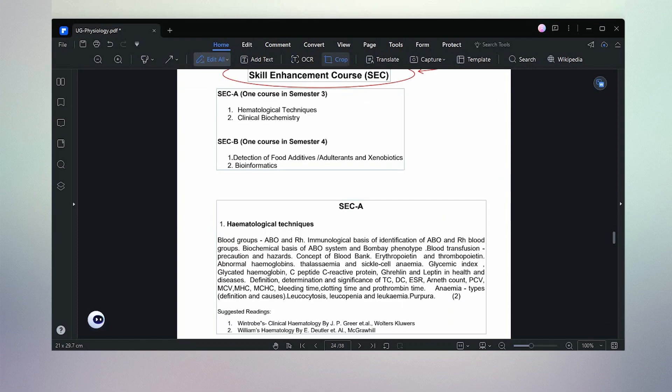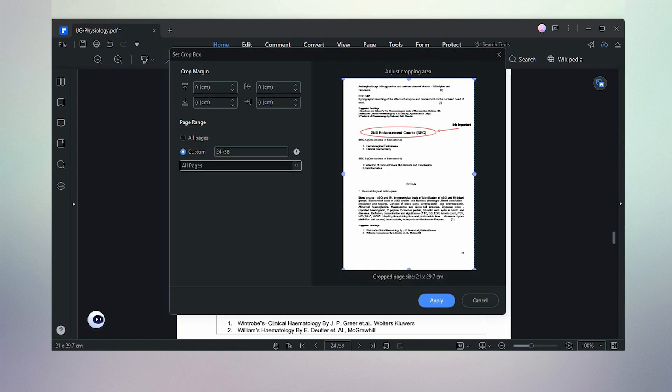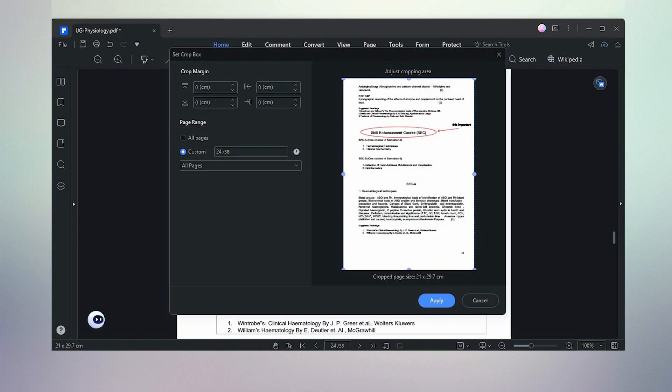We can also crop the PDF file — we can crop any PDF file using this feature.